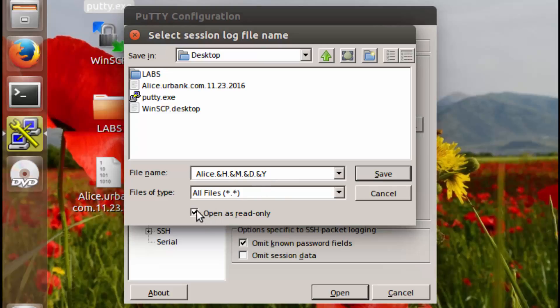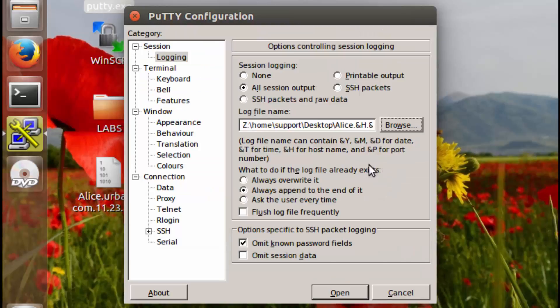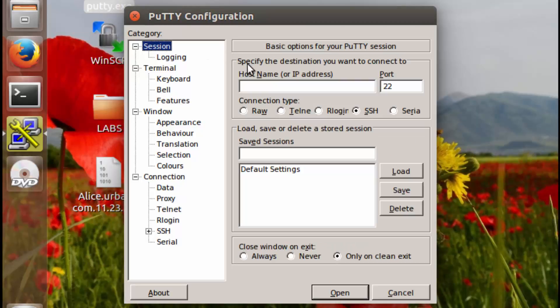We're going to check this box saying open as read only and we'll make sure that the desktop is selected. And then we'll click save. So all of the logging settings are adjusted. Now we're going to go over to session.